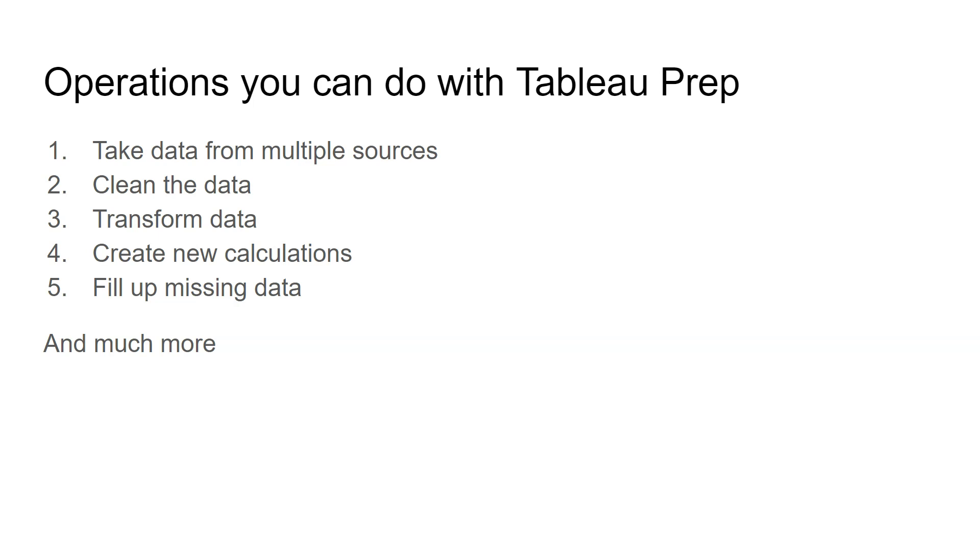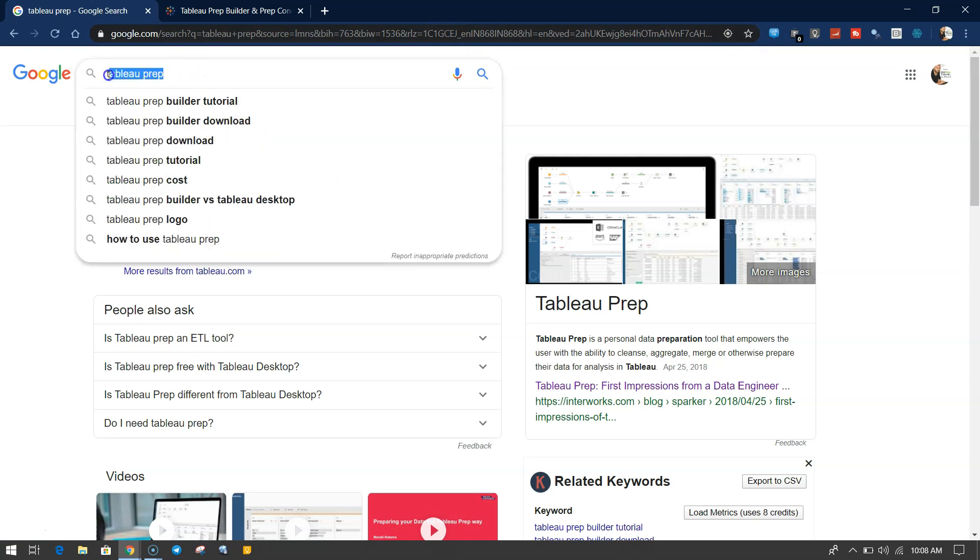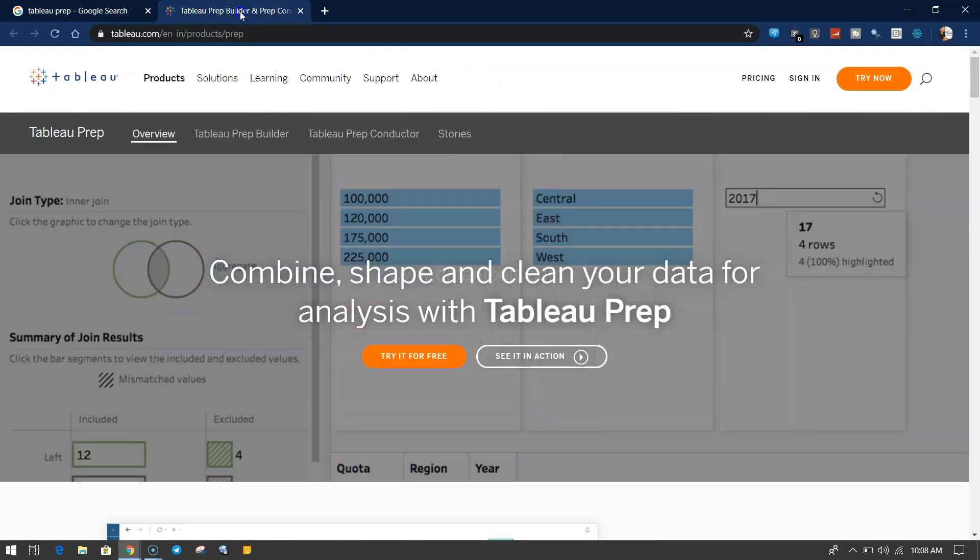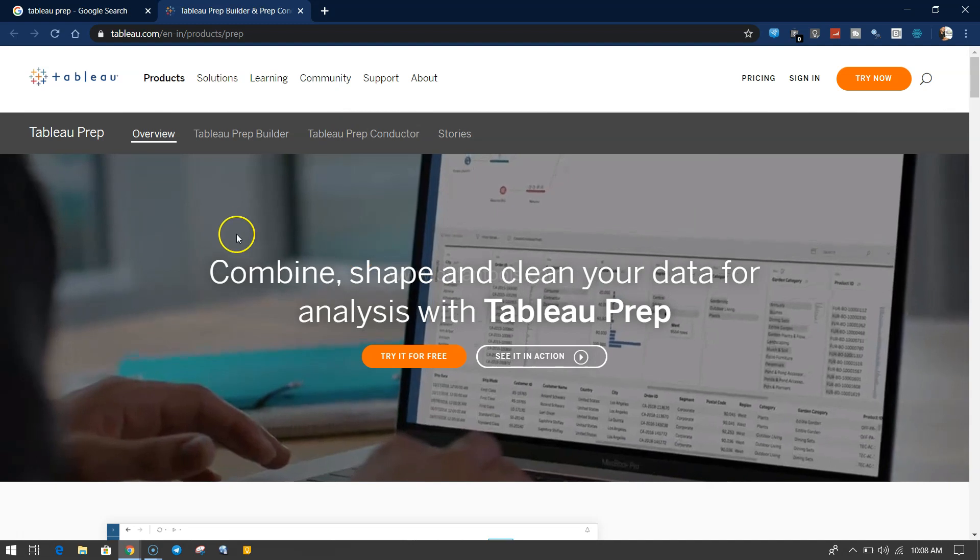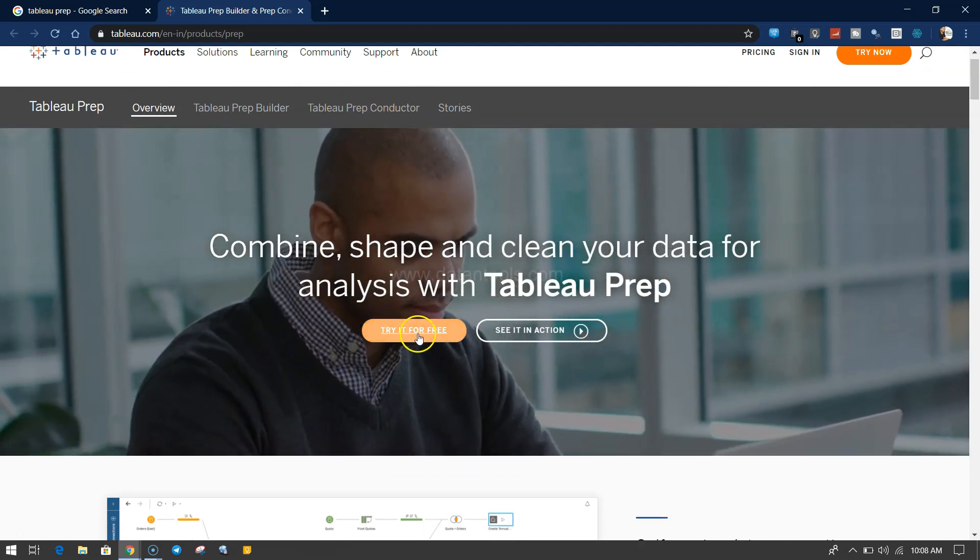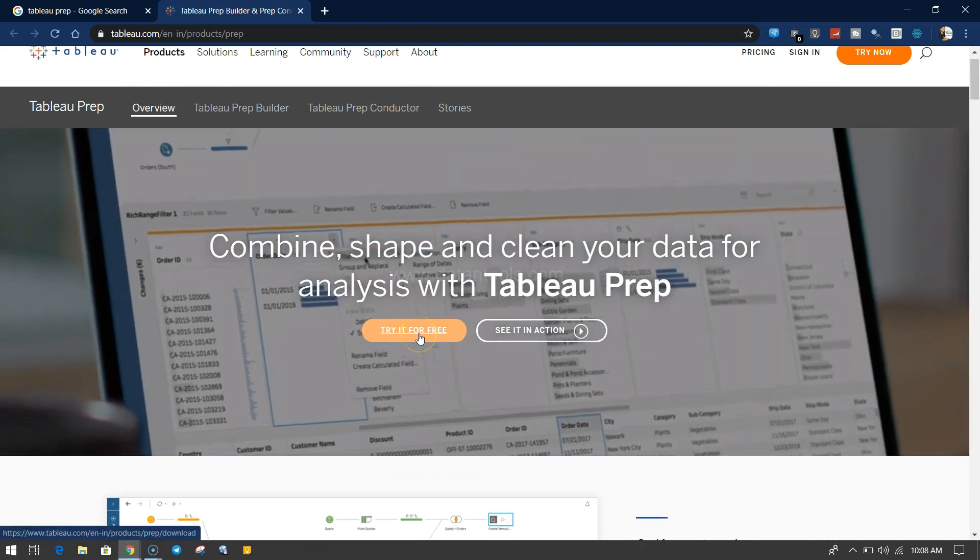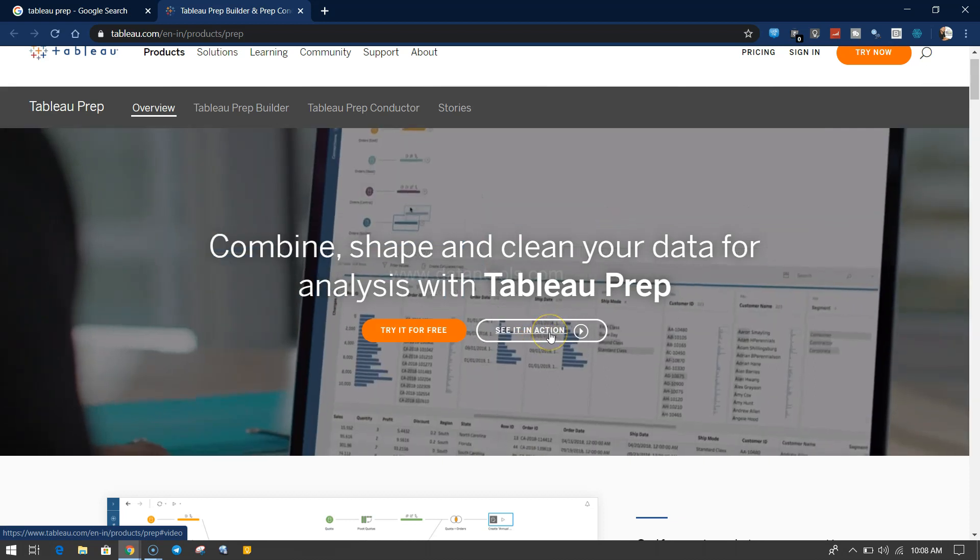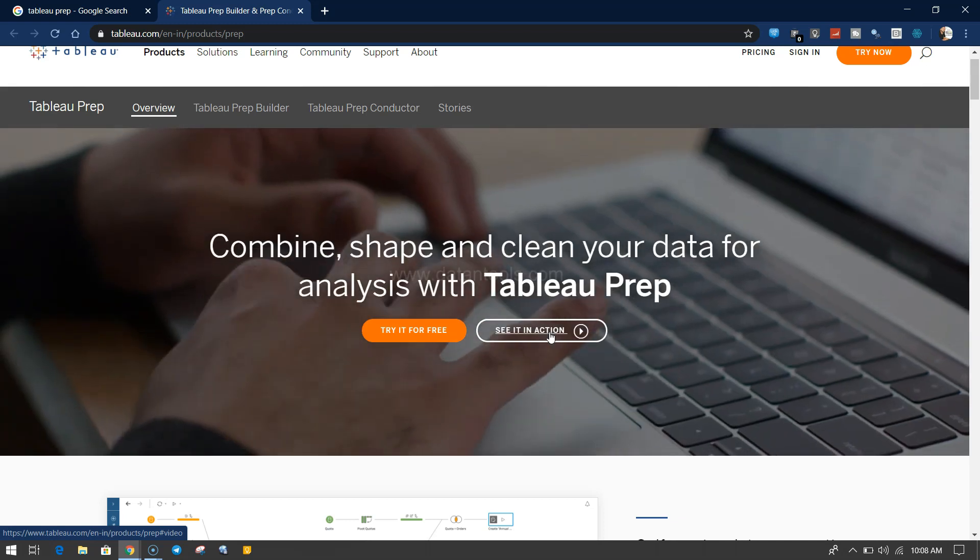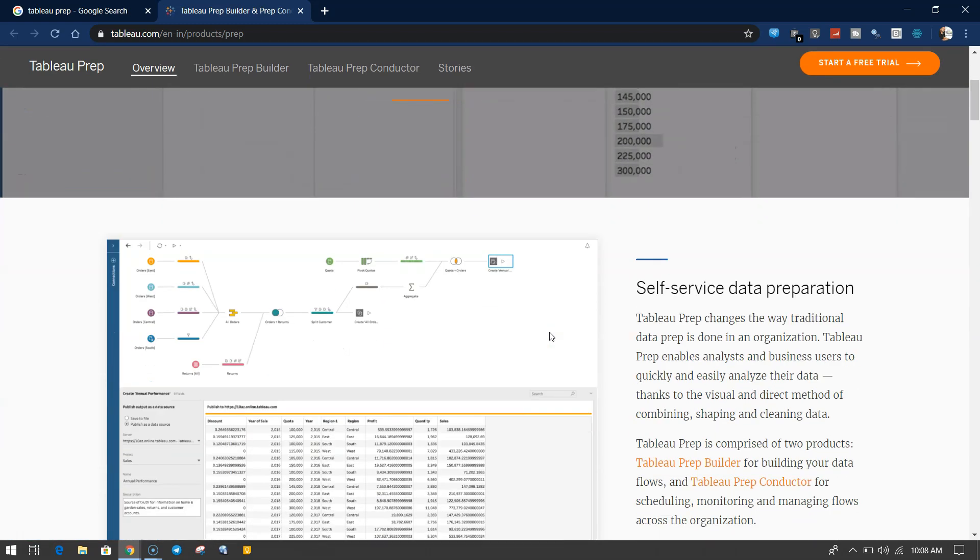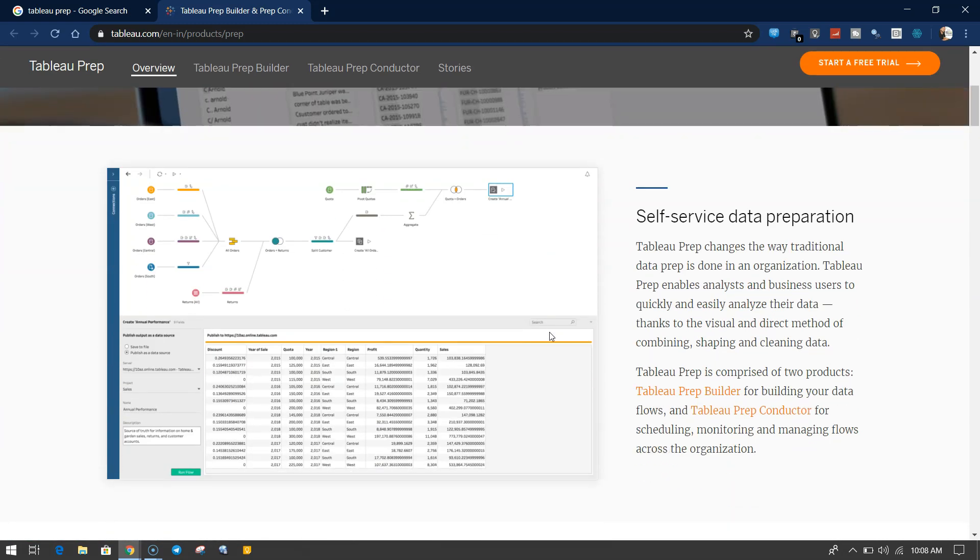Let's go ahead and see Tableau Prep. Here, as you can see in Google, I have just searched Tableau Prep. Within the Tableau search, you will see the link which will take me directly to the Tableau Prep Builder. Here you have the link to try it for free. Also, there are some video tutorials to see it in action which is directly from Tableau, and I recommend that you see that.